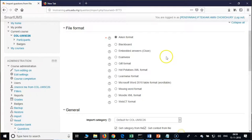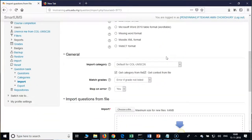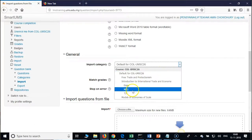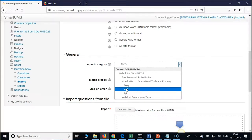AIKEN format is the simplest format, and GIFT format is for importing essay questions. Scroll down and before importing, first pick up the category MCQ — please do not forget. Before importing, that is the reason I asked you to click on Expand All; otherwise it will not be visible. You need to expand the general area, and under general area you have import category — just click on MCQ.